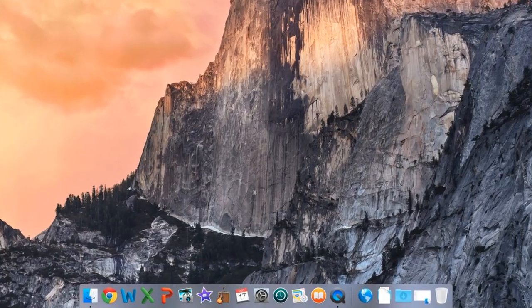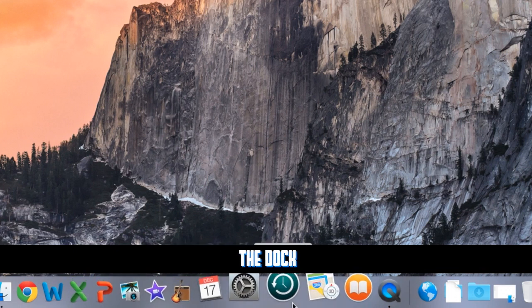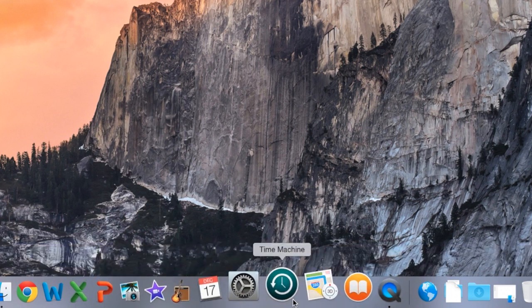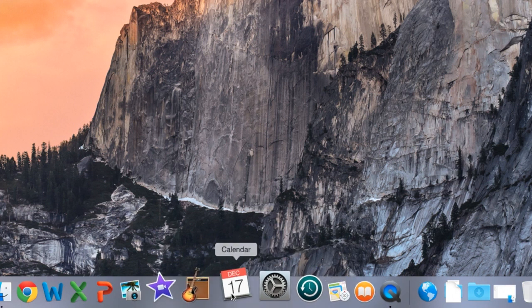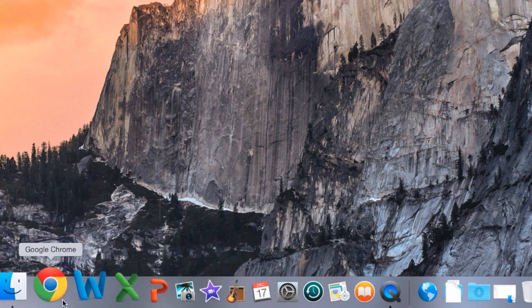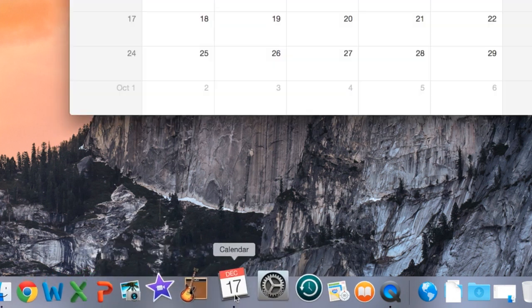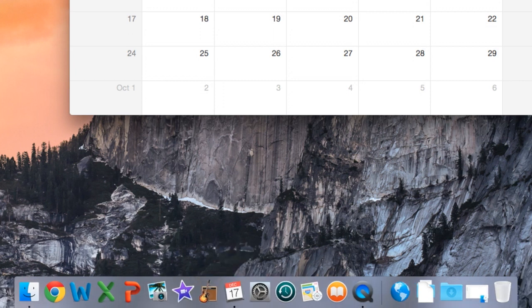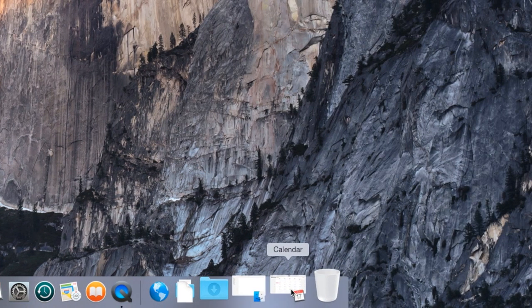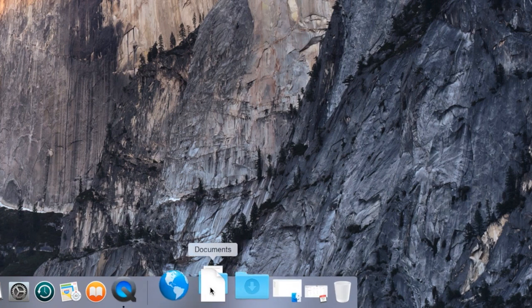Down at the bottom is what we call the Dock. The Dock is highly customizable - kind of like a taskbar if you want to use that term. You put the programs you use a lot on here and can start any of them just by clicking. For example, I can click the Calendar and it starts right up. You see the little black dot at the bottom showing it's running. If I minimize it, minimized programs sit over on the right side of the Dock.